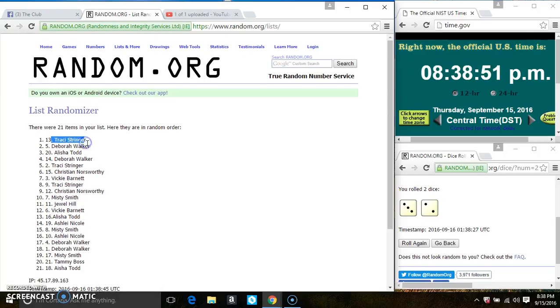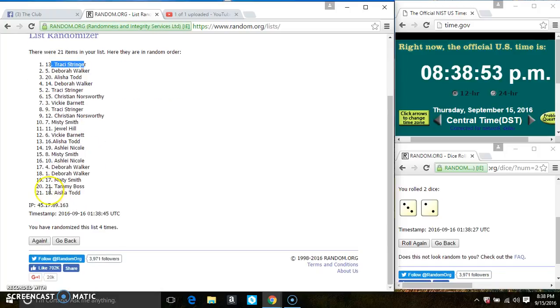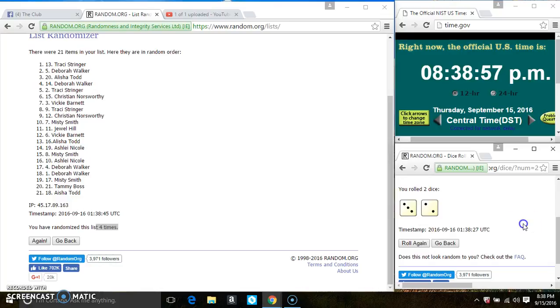Ms. Tracy Stringer is on the top. Ms. Alicia Todd is on the bottom. Randomize 4 times. The dice call for a 5.